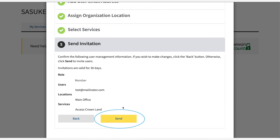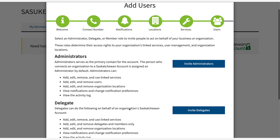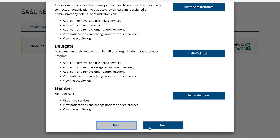Select send when complete to go back to the previous page, where you can choose to enter another type of user. Select next. You can add or remove additional users after setup if needed.